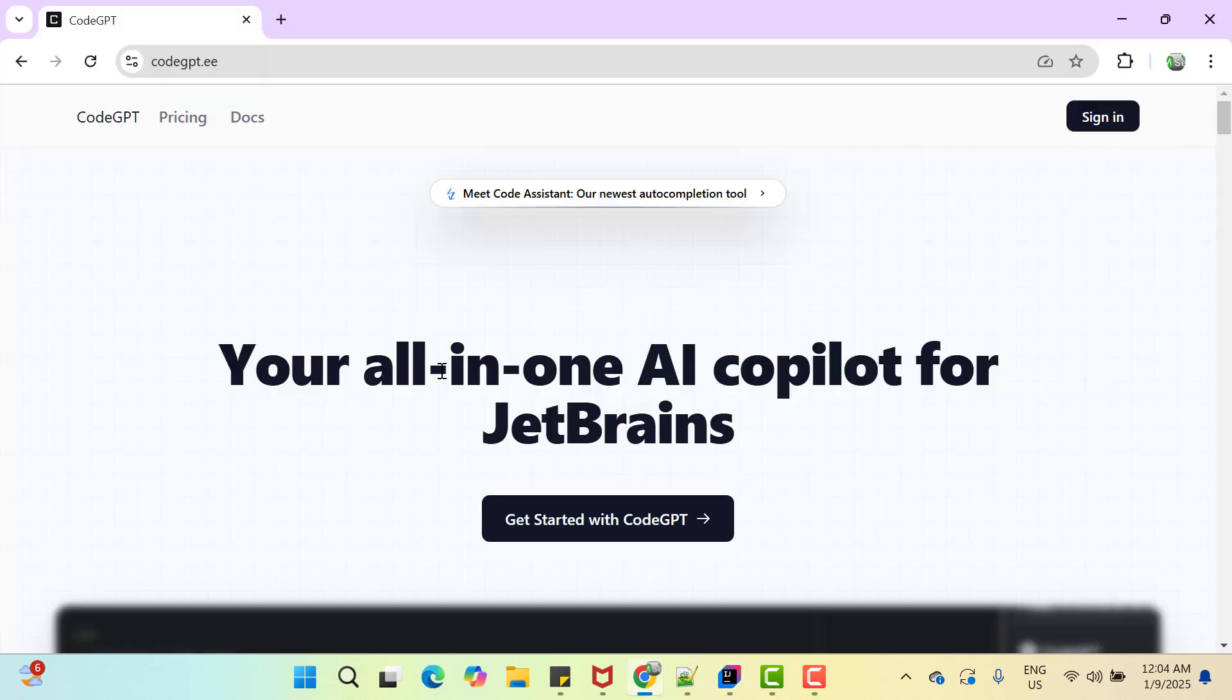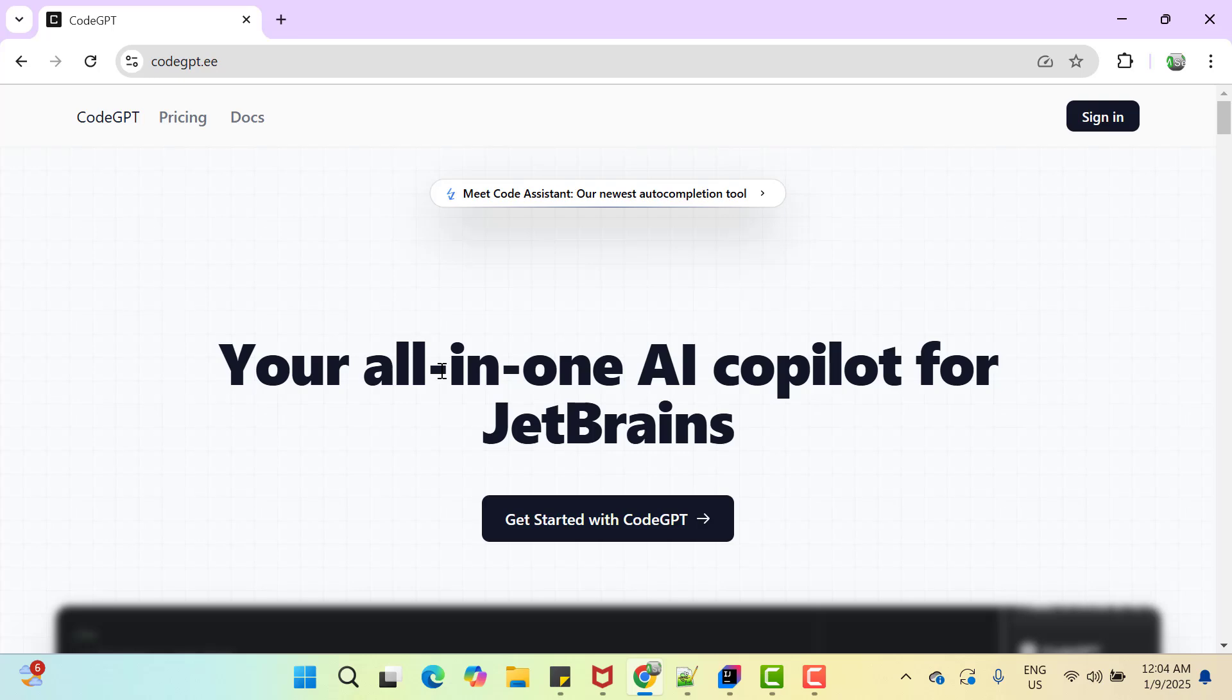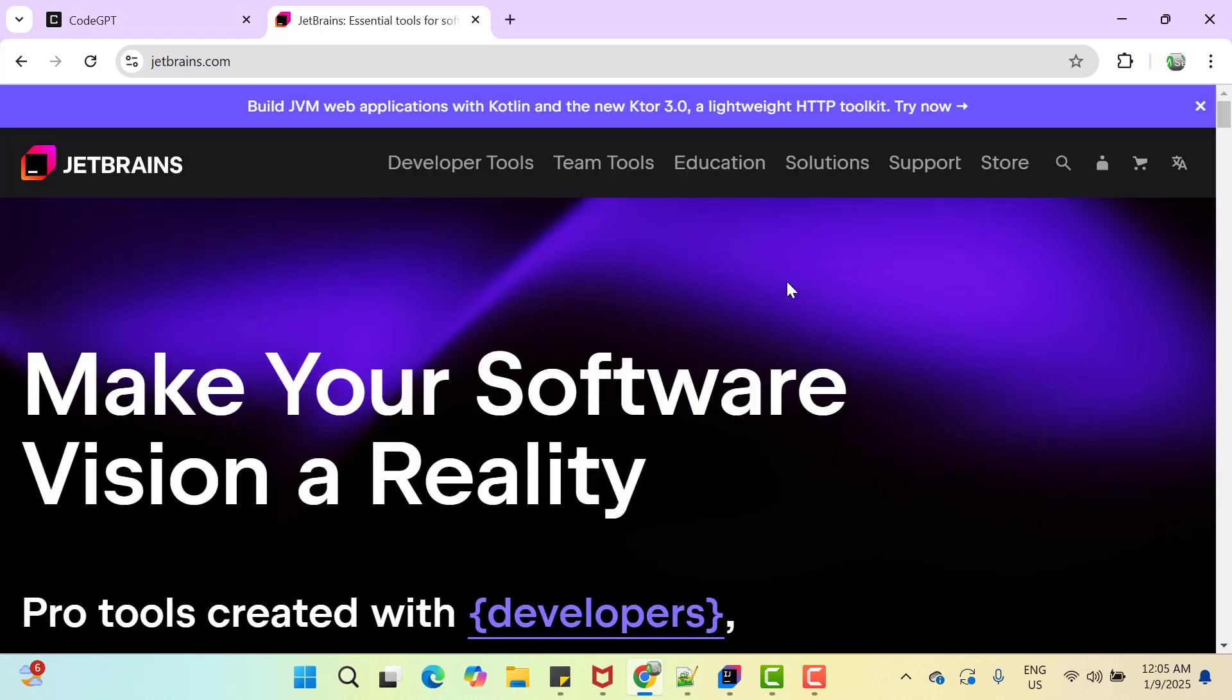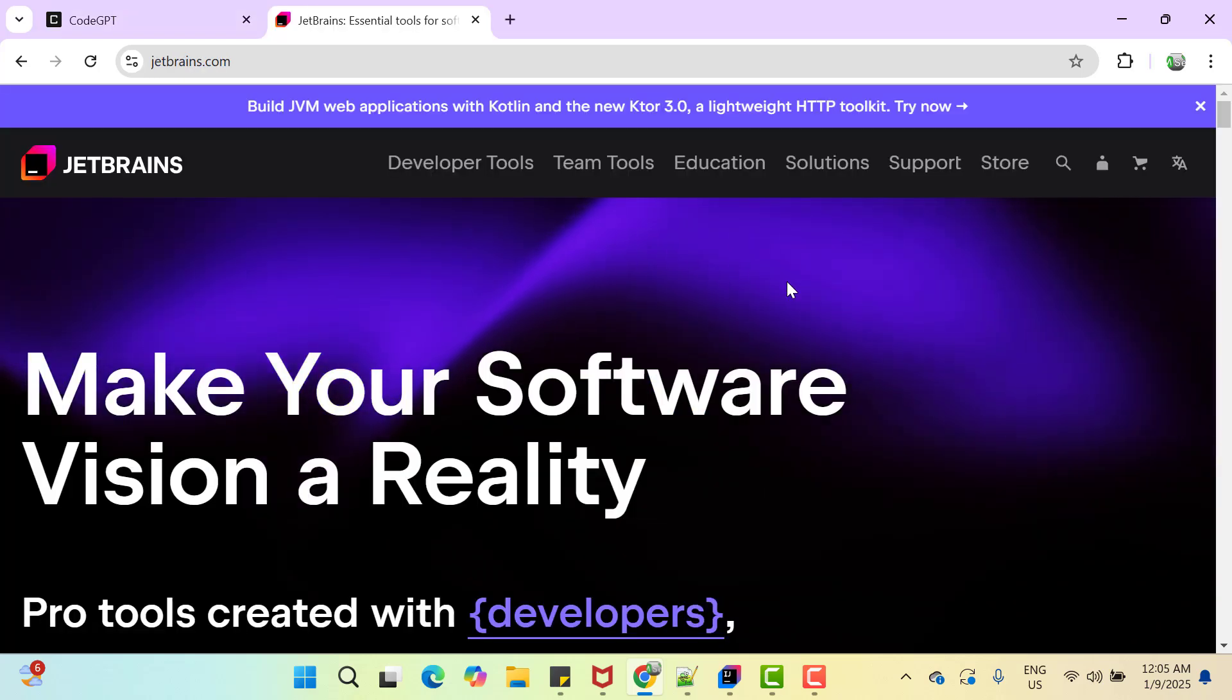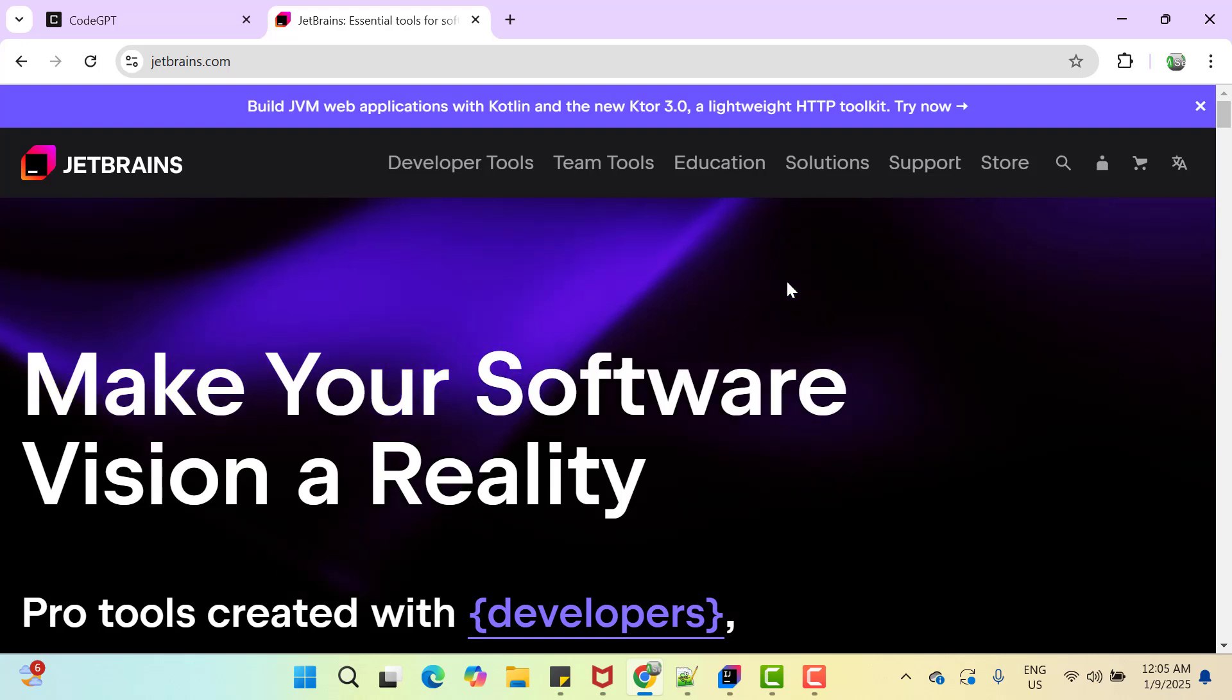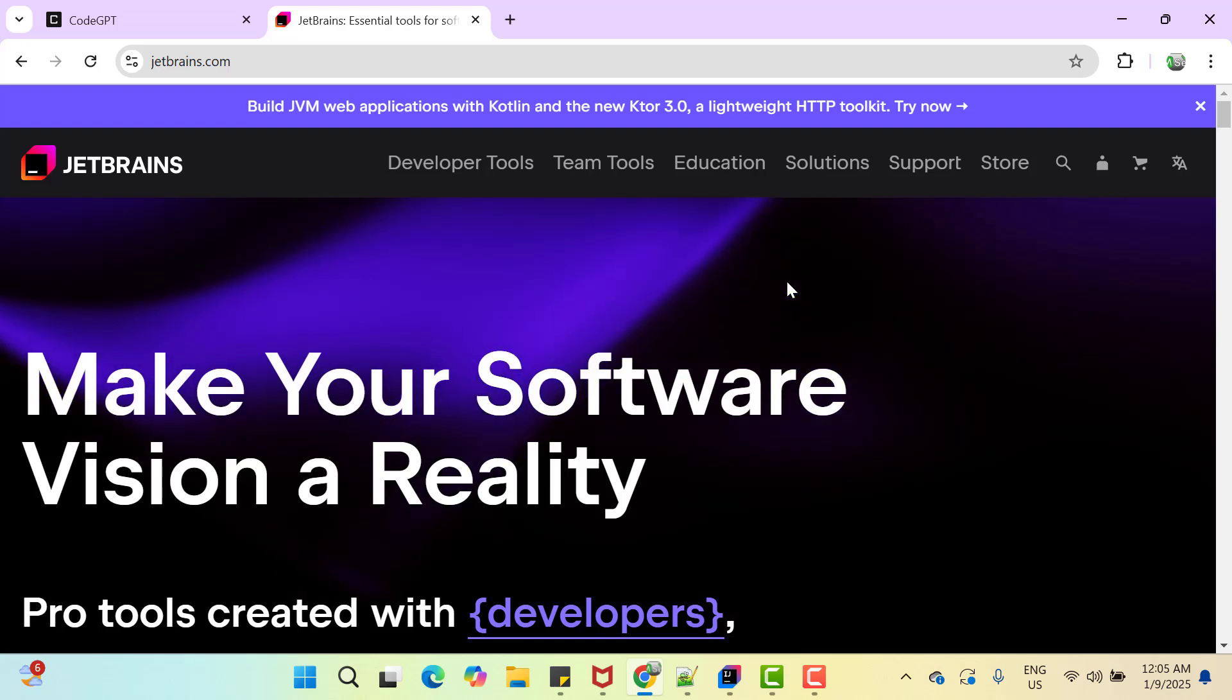Let's get started. We have one AI plugin called CodeGPT. Your all-in-one AI co-pilot for JetBrains. Now what is JetBrains? You must have used WebStorm or IntelliJ IDEA. Those tools are provided by JetBrains.